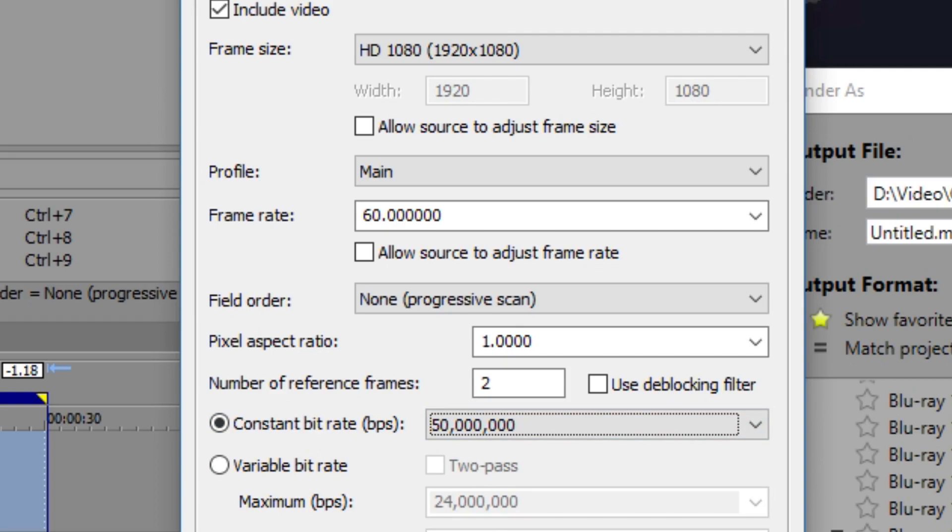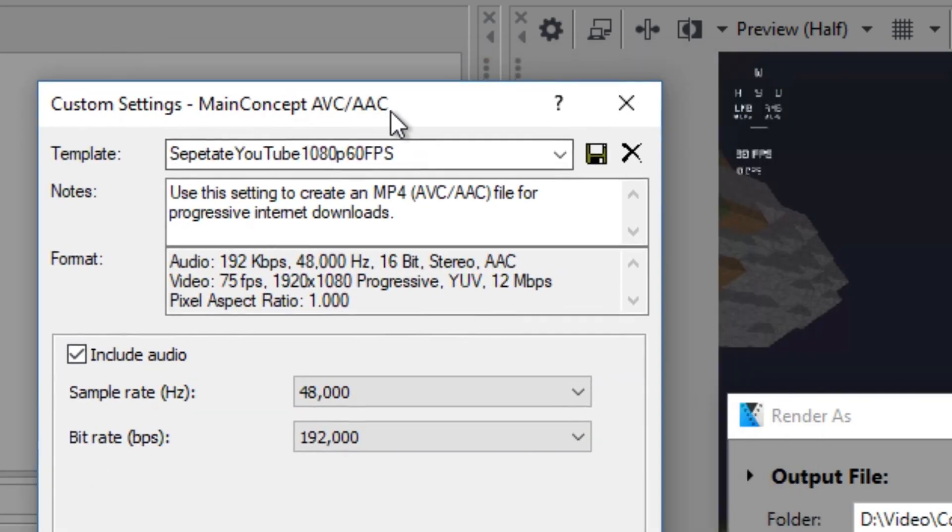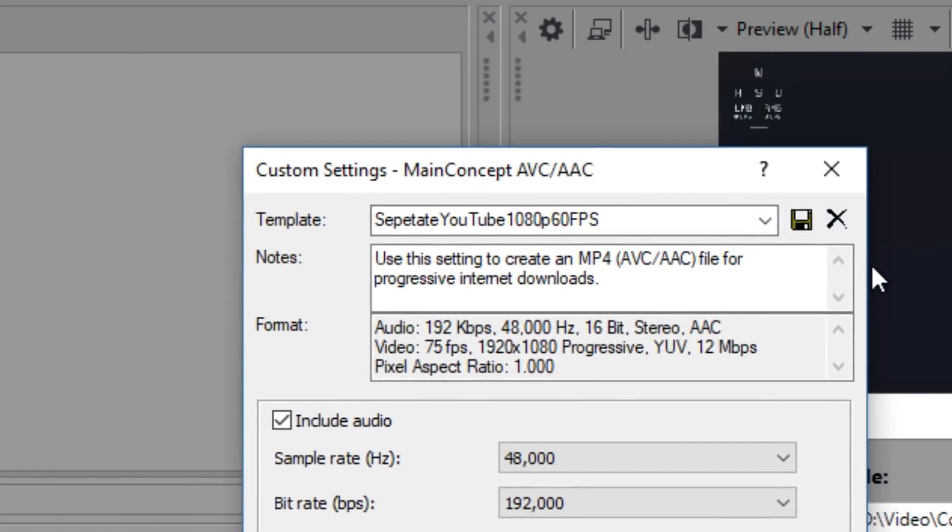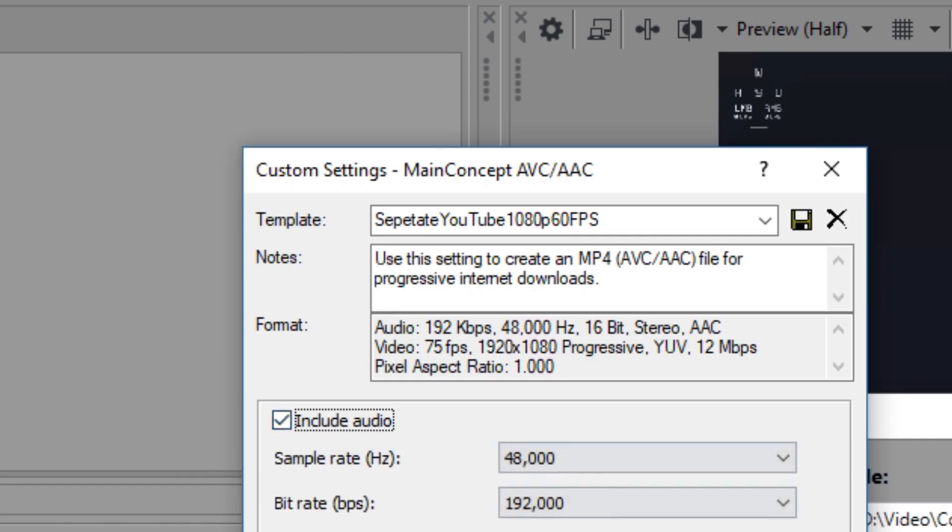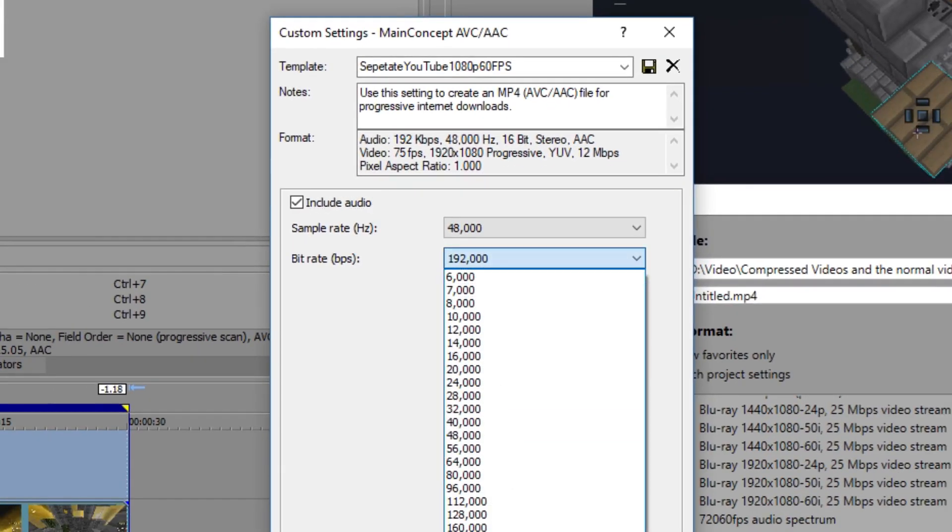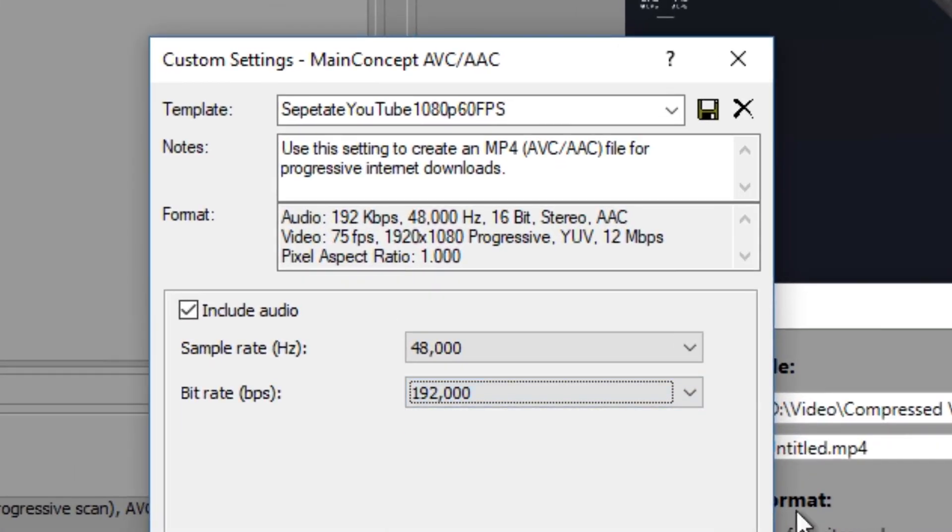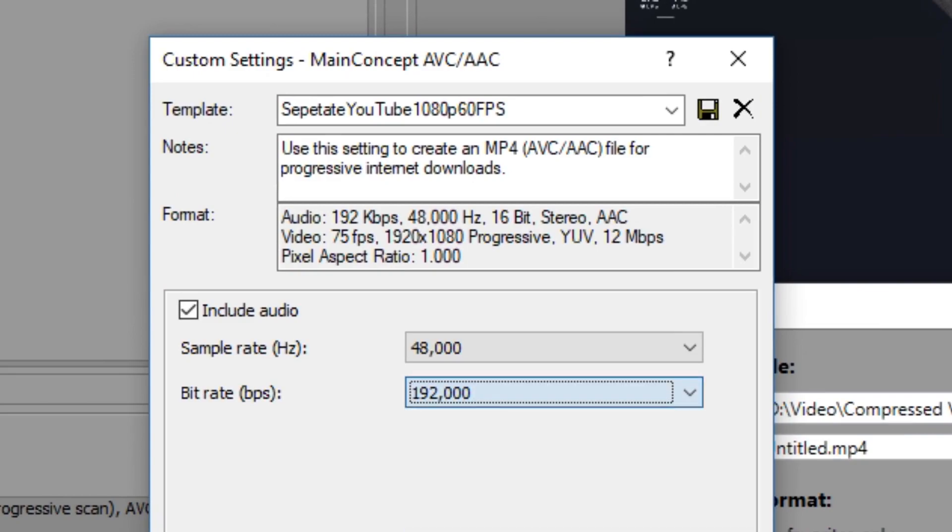So yeah, remember that. Audio—this is the audio part. We got 48,000 Hertz as a sample rate, and make sure this is on. If this isn't on, you're an idiot. Bit rate, so this is 192,000. You normally want to keep it 192,000.